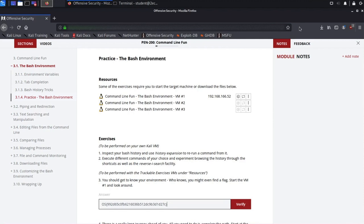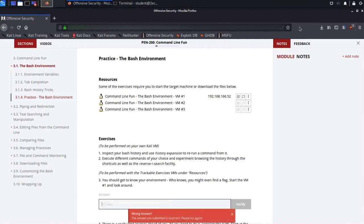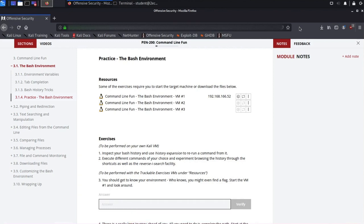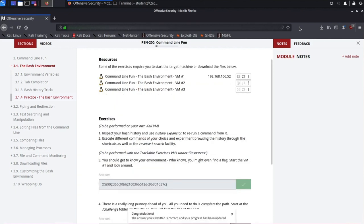Before hitting Enter to submit the flag, we'll change one character, just to show what happens when the flag is incorrect. The notification tells us that the entered value is incorrect. Let's resubmit the correct value. Excellent. We have successfully input the flag.